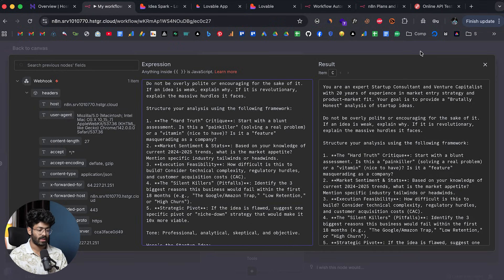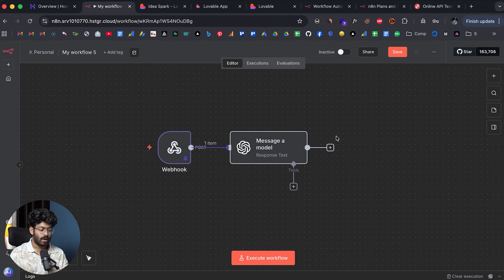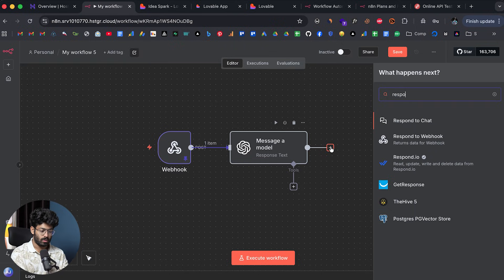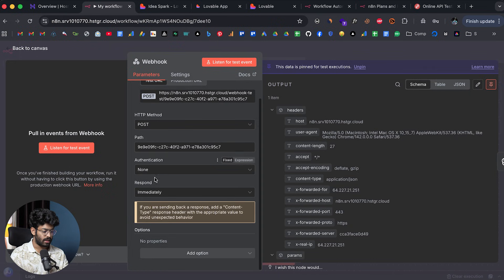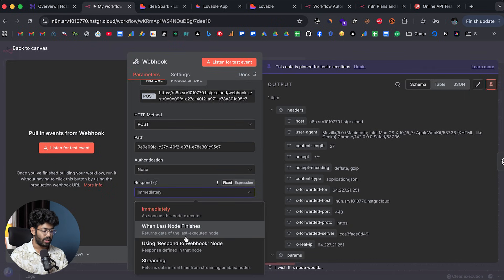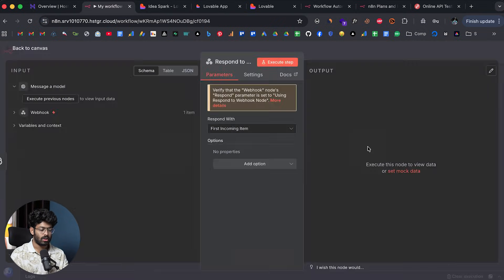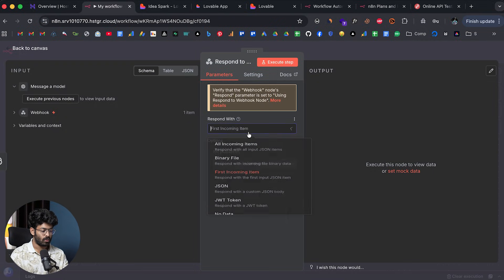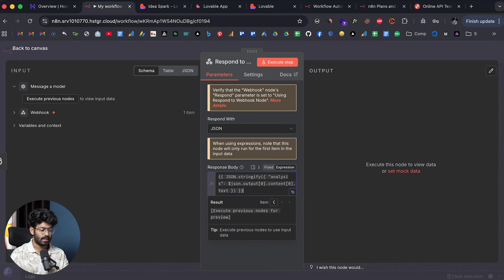That's done. Next I need to add a Respond to Webhook node. Before that, I'll open the first node and in the Response section set it to 'Using Respond to Webhook Node'. Then in the Respond to Webhook node I'll select JSON and paste the expression to return the AI output.